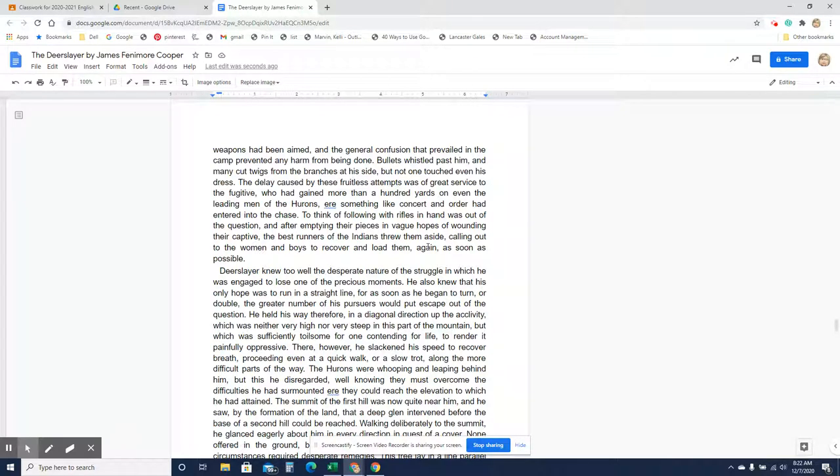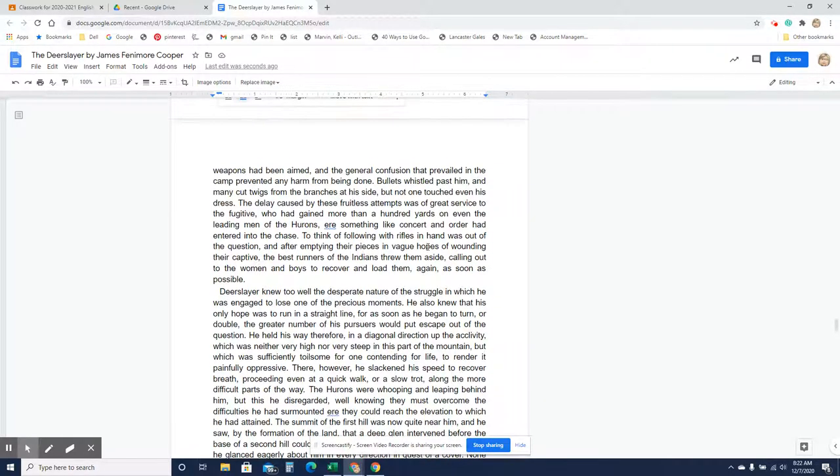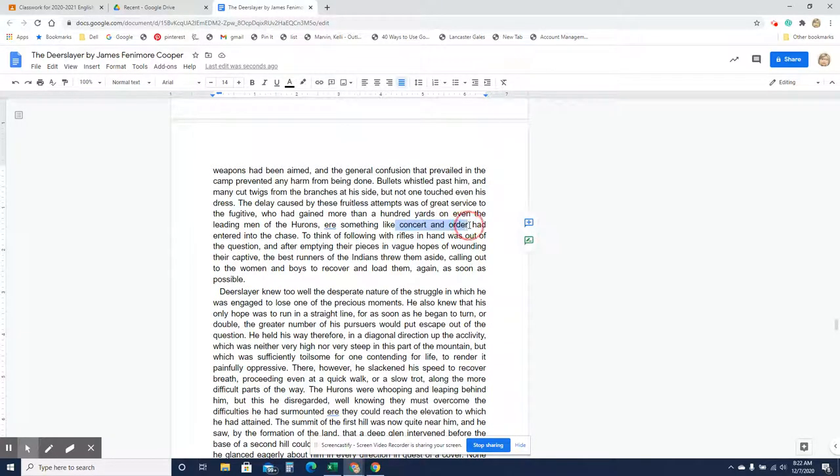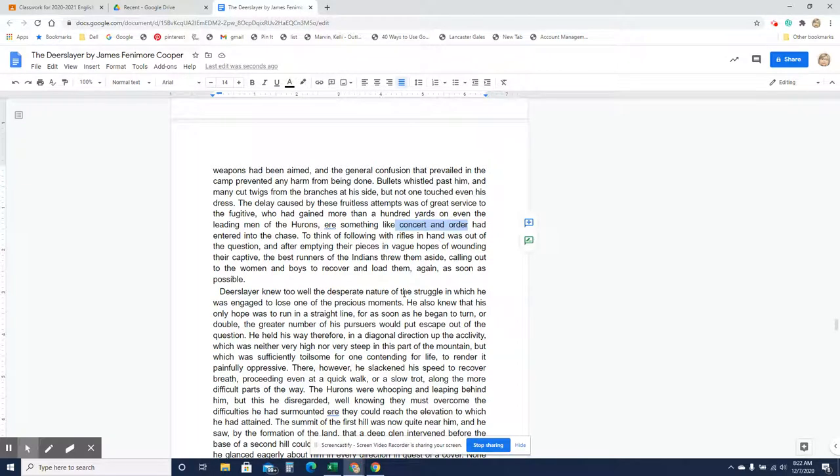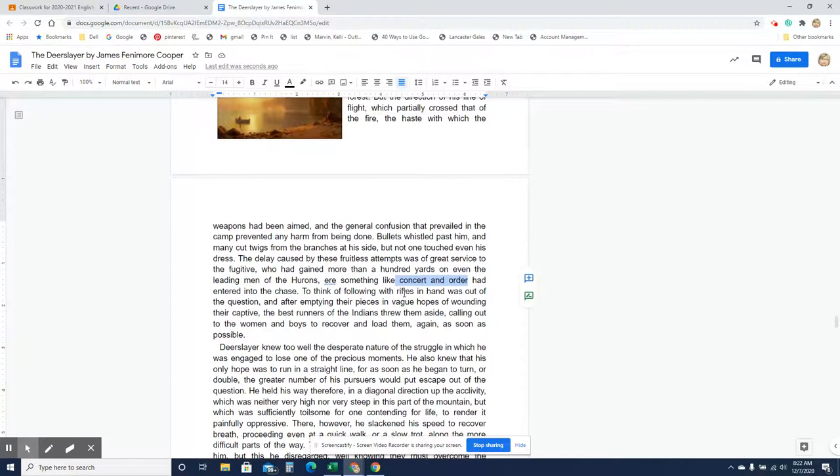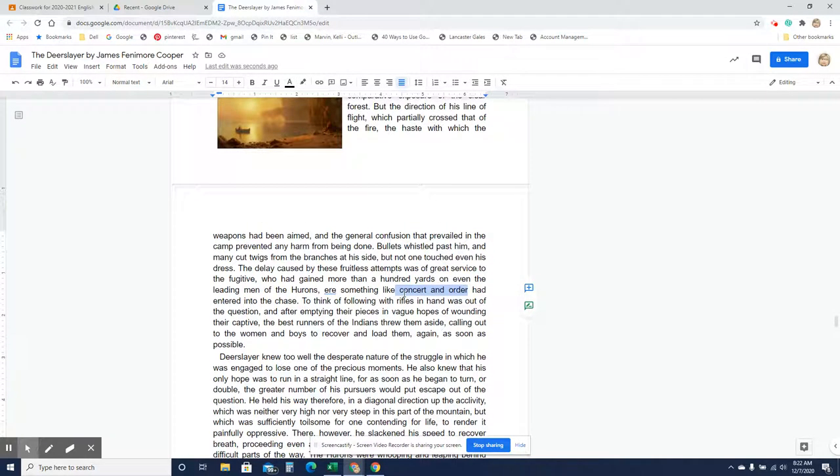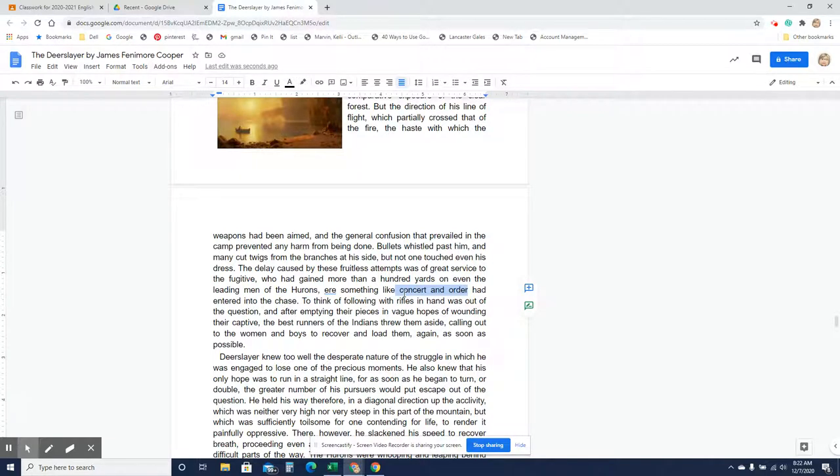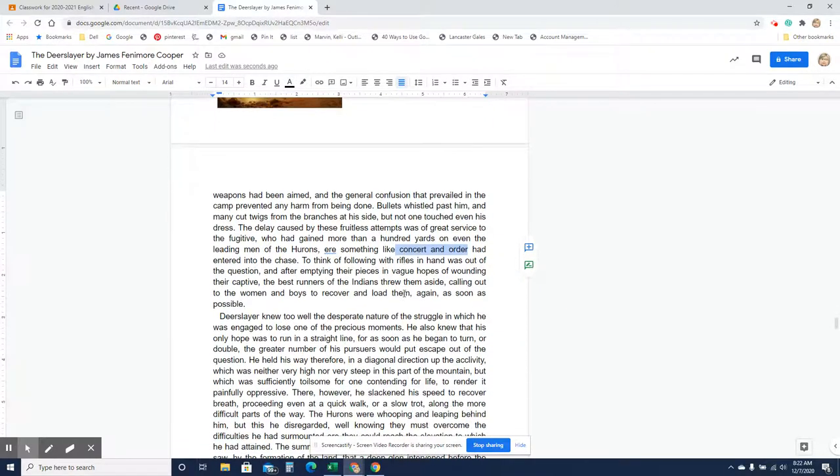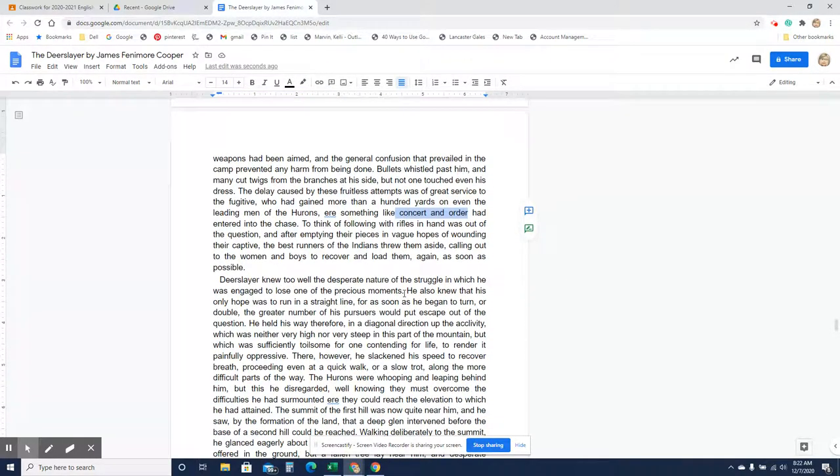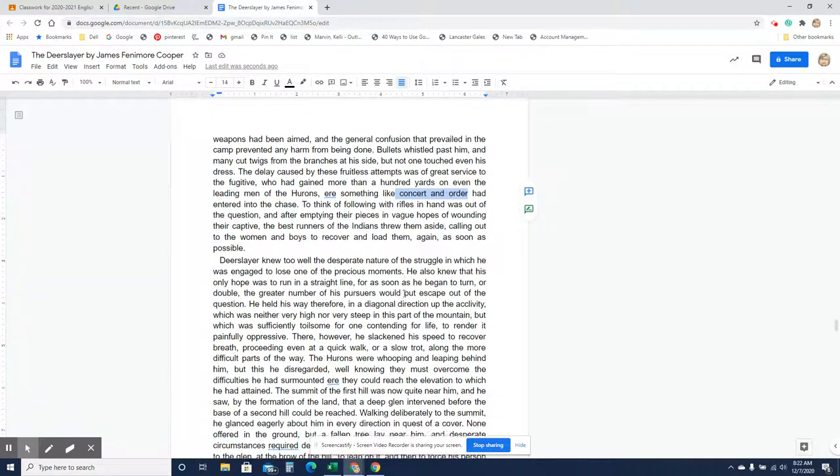What he's saying is, like, this concert and order, the best Hurons, the leading men, are now in hot pursuit, and it's just like their order, they're chasing him almost in order of their leadership. So, they're stopping to fire at him, which is actually giving Natty more time to get away.